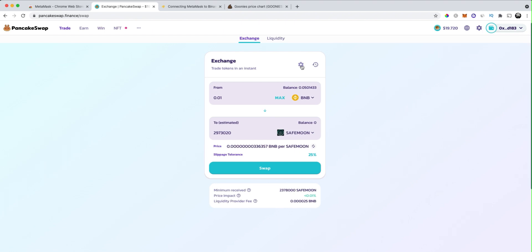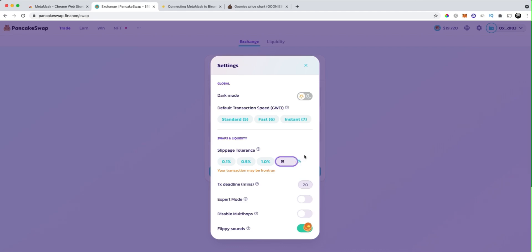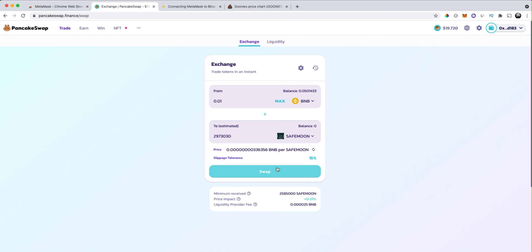You can trade, say, 0.01 BNB — three or four dollars worth of SafeMoon or whatever. Just click 'Swap,' then click 'Confirm Swap,' and it makes the buy. Sometimes these transactions won't work off the bat because you need to configure the slippage. Click on the settings icon and configure the custom slippage — the default slippage options don't always work. Start with something like 12%, and if 12% doesn't work, try 15%. Slippage is the amount you're willing to lose in order for your transaction to succeed — so you might lose 15% of the tokens just so the transaction goes through. This is very standard in crypto when trading these types of tokens.